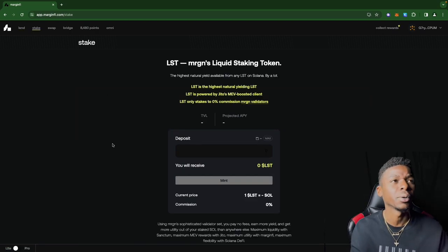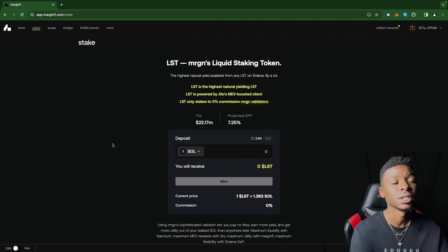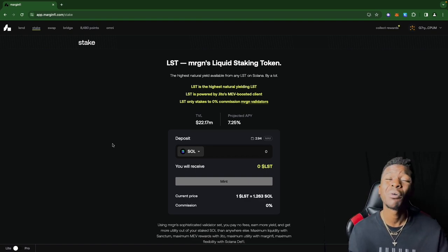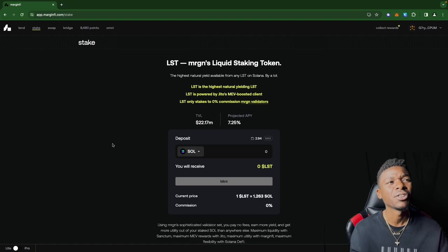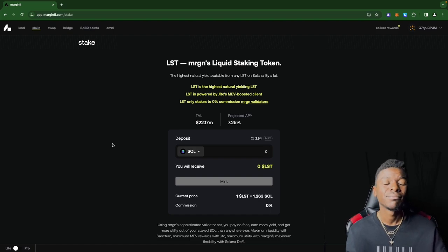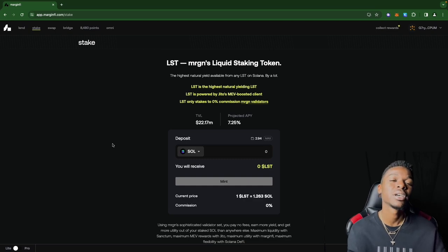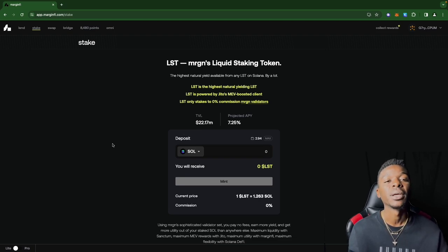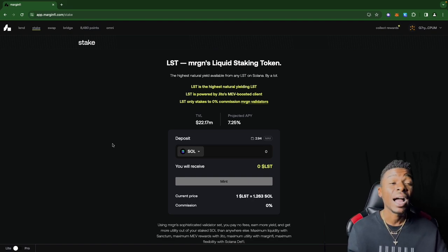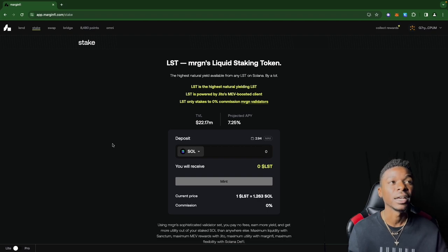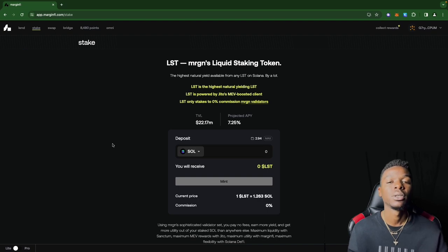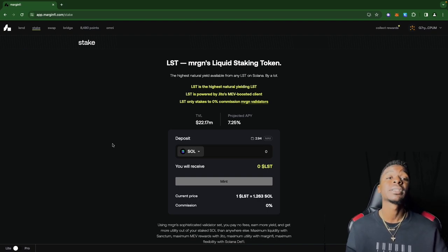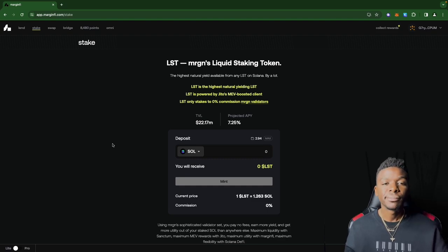When you supply to this protocol, you're earning interest from lending. As far as staking goes, you can stake the liquid staking token by using your Solana. Not sure if staking on this platform ties into your points, because it's kind of hard to tell when we get to the point system. It doesn't mention anything about getting points for staking.